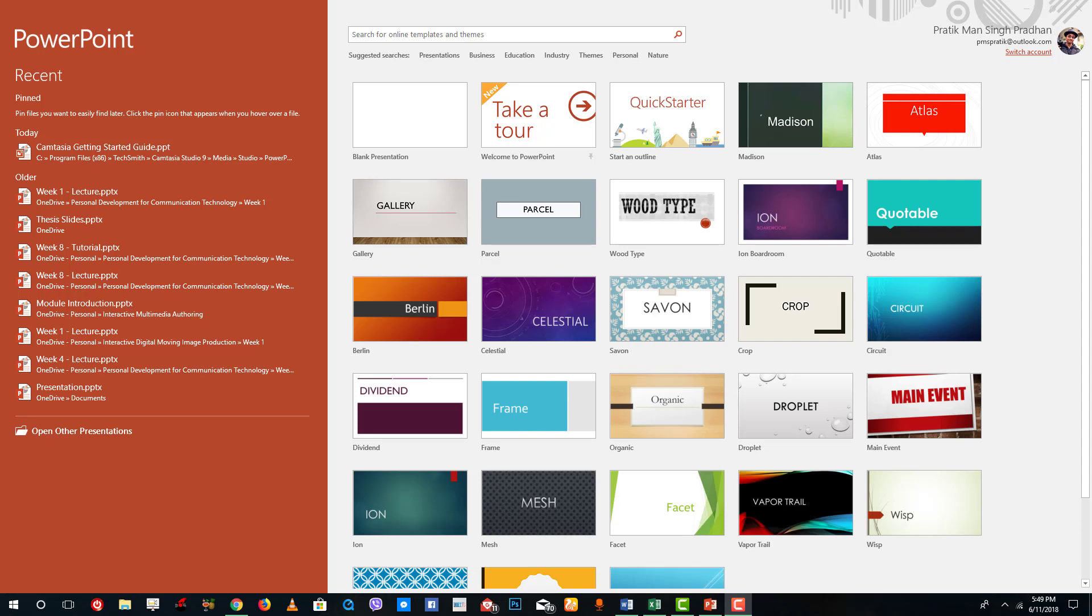Hello YouTube and welcome to lesson one of the Microsoft PowerPoint tutorial series. Today we're going to look at the interface of Microsoft PowerPoint itself.